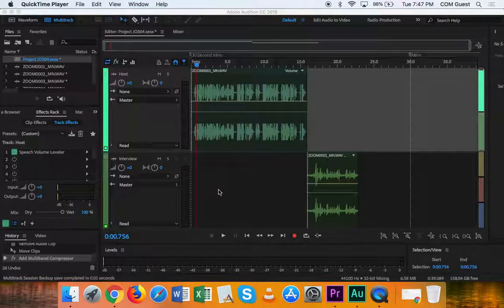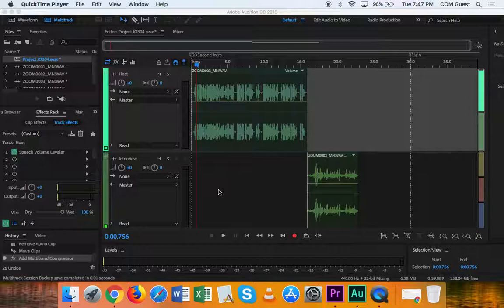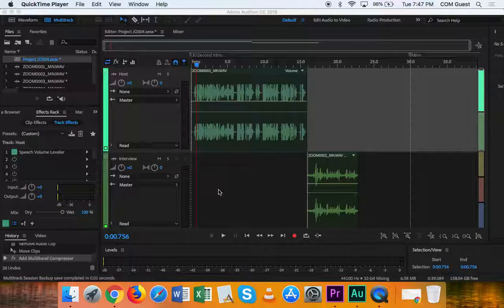All right, so in this section, what I want to talk about are two things. One is fading audio, either in, out, or just kind of dropping it to the background. And then two, I want to talk very briefly about compressing audio.